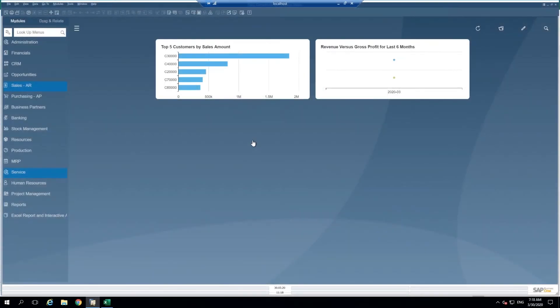Hello and welcome to Seidor UK's SAP Business One Micro Moments. Today we're going to show you how to use the Excel copy and paste functionality for SAP Business One.